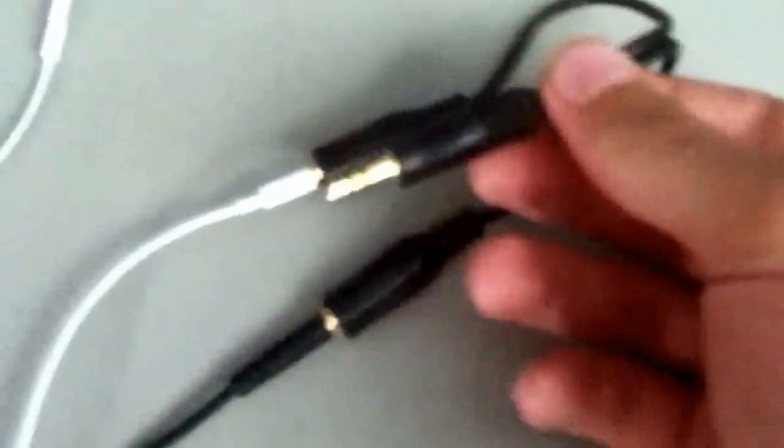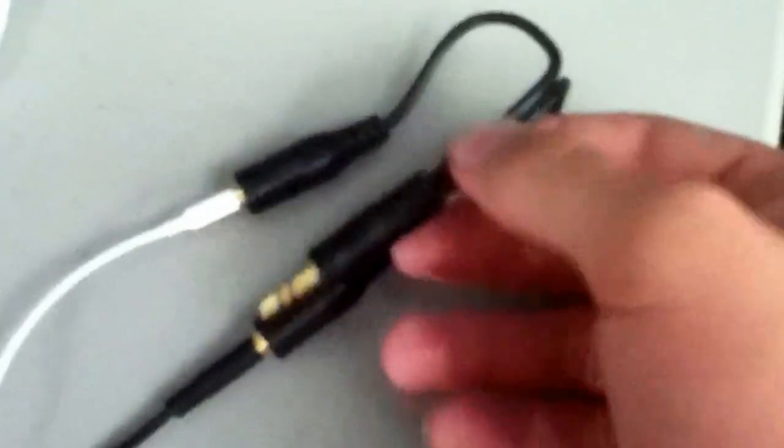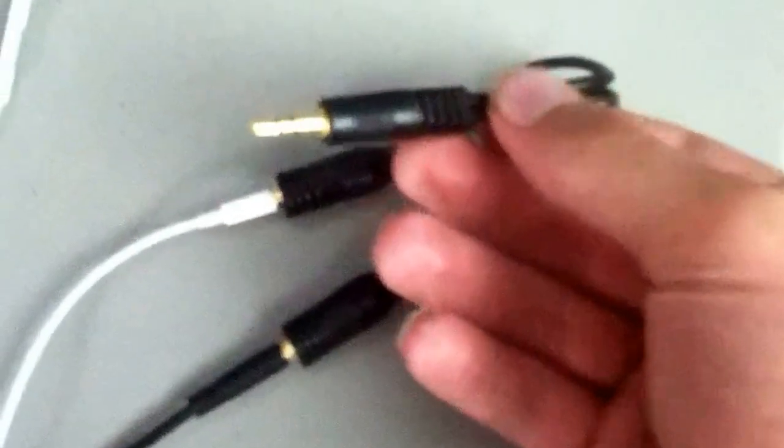Well first, before you do all that, you want to plug this into your iPod or iPhone or whatever you have, and plug this end into the top part or bottom or wherever you have it.